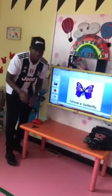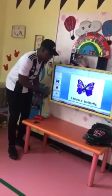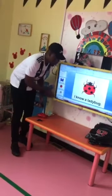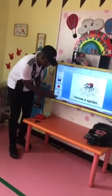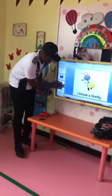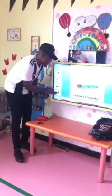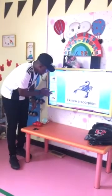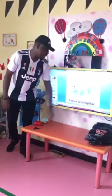Let's read it out. What insects do you know? I know a butterfly. What insects do you know? I know a ladybug. What insects do you know? I know a firefly. What insects do you know? I know a firefly. What insects do you know? I know a caterpillar. What insects do you know? I know a caterpillar.